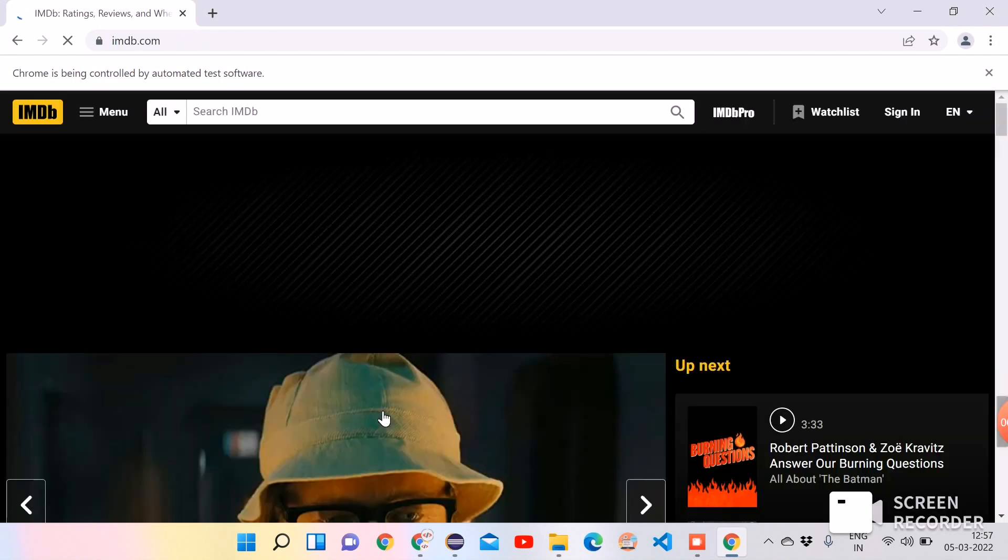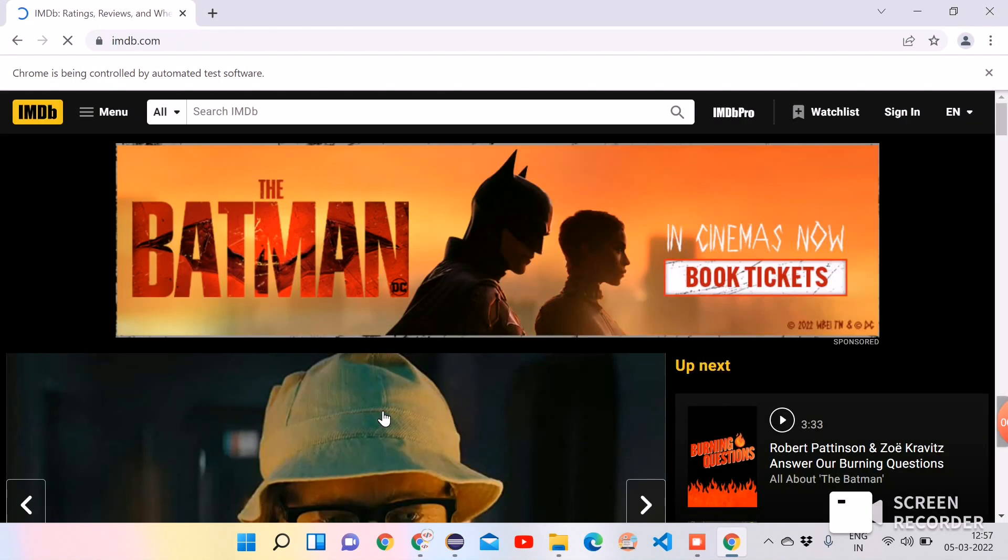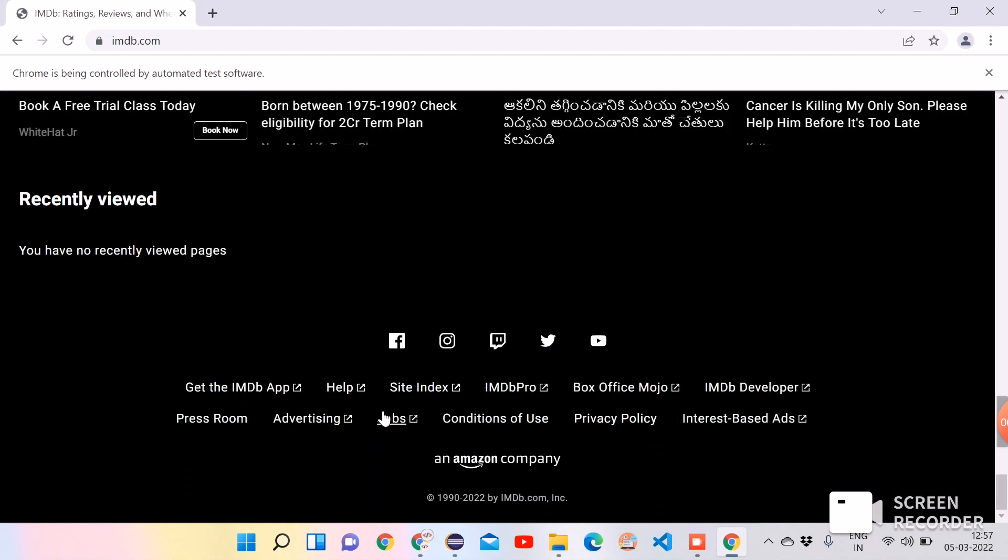It's opening the Chrome browser, maximize, and opening the URL. It's still loading. So see, it's scrolled until the Facebook icon is visible. As we can see in the screen, until the Facebook icon is visible, it scrolled.